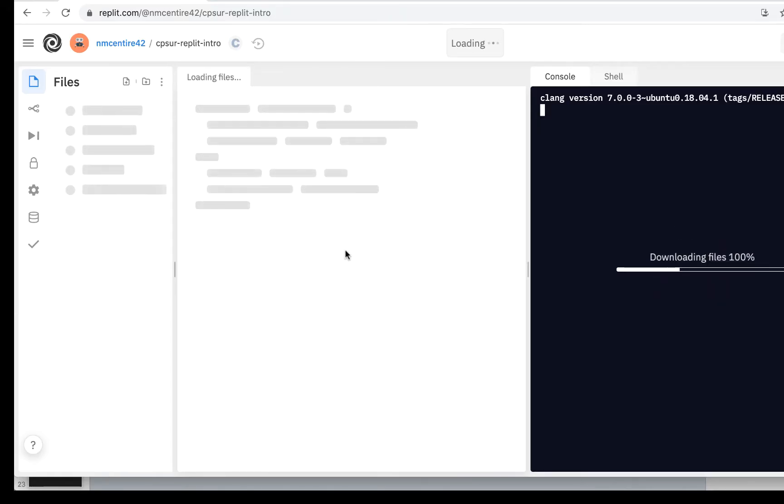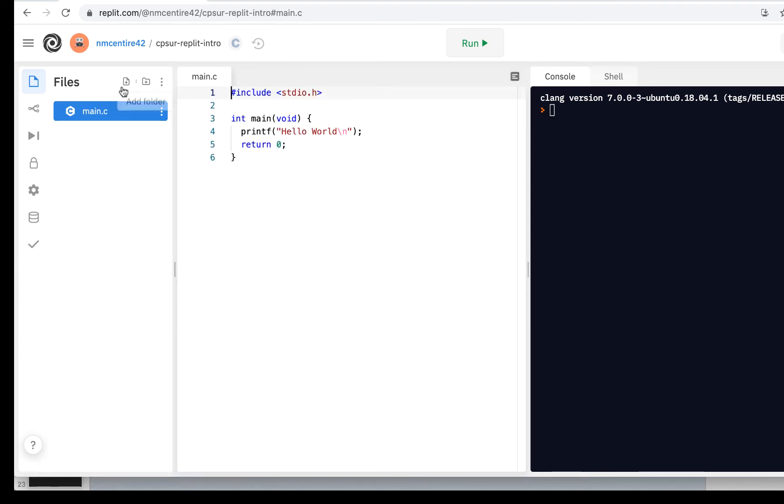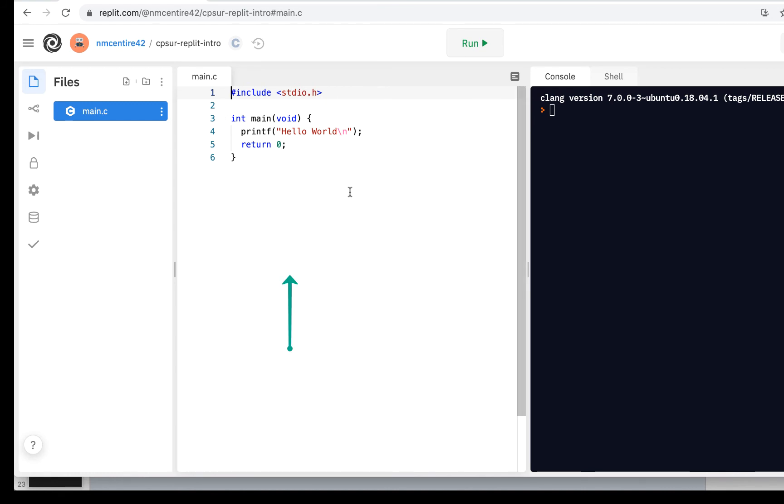Now once you do that, I want you to notice you've got three areas of the screen. Here on the left is your list of files. Here in the middle is the current file that you're working on. In this case, we just have a single file, main.c.